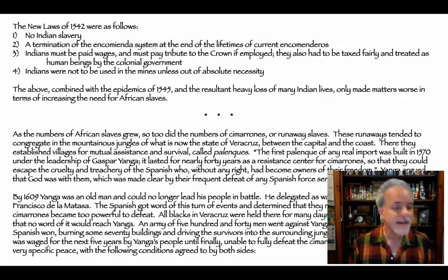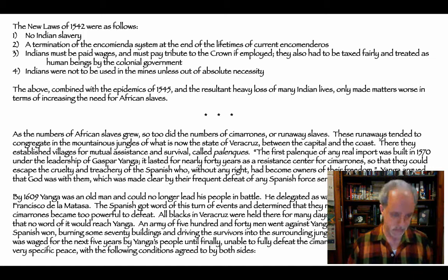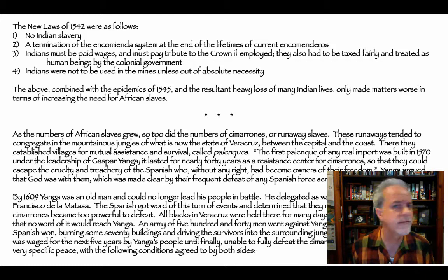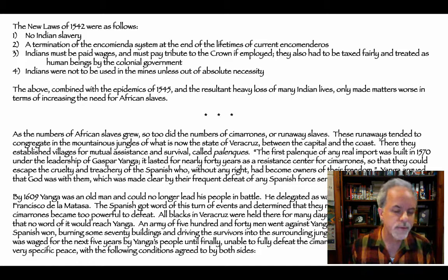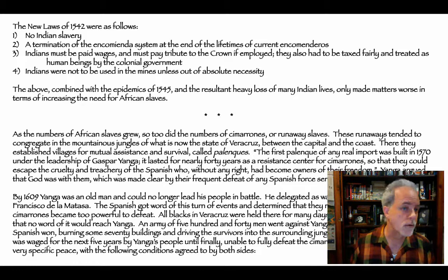Yanga argued that God was with them, made clear by their frequent defeat of Spanish forces. By 1609 Yanga was an old man who could no longer lead in battle; he delegated war leadership to an Angolan named Francisco de la Mataza. The Spanish determined they needed to attack before the Cimarrones became too powerful. All blacks in Veracruz were held there for days prior to the attack so no word would reach Yanga. An army of 540 men went against Yanga's 100 warriors — the Spanish won, burning 70 buildings and driving survivors into the jungle.